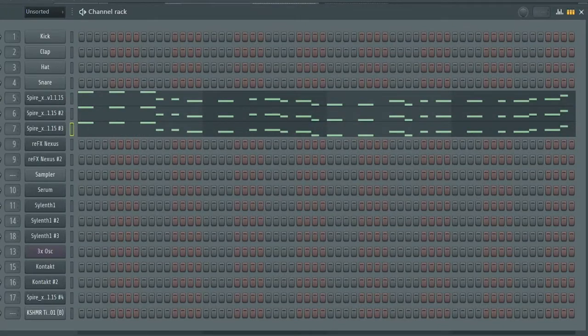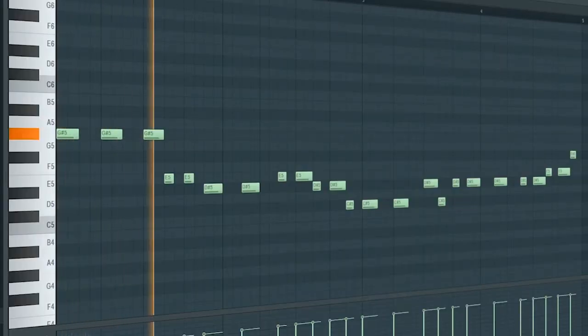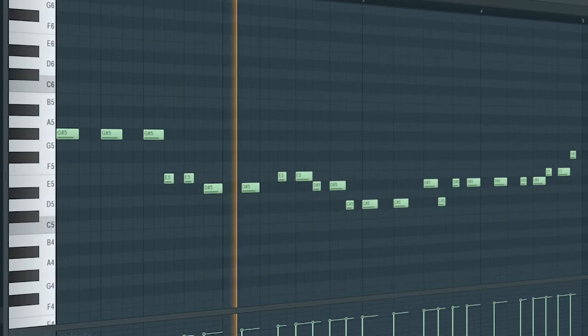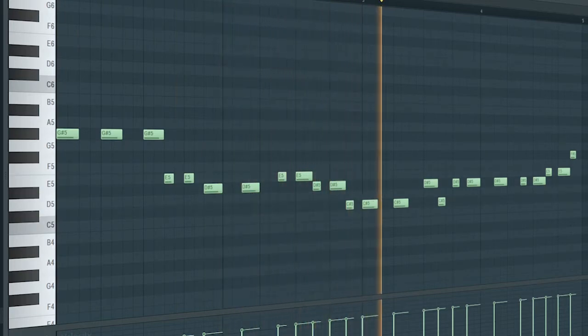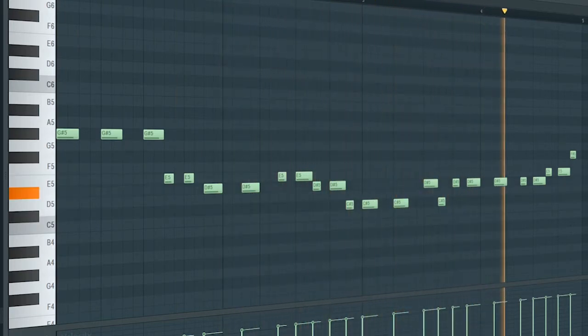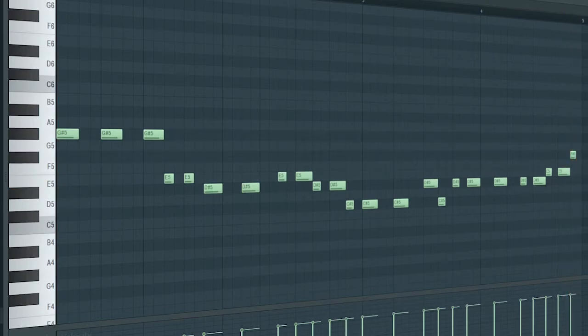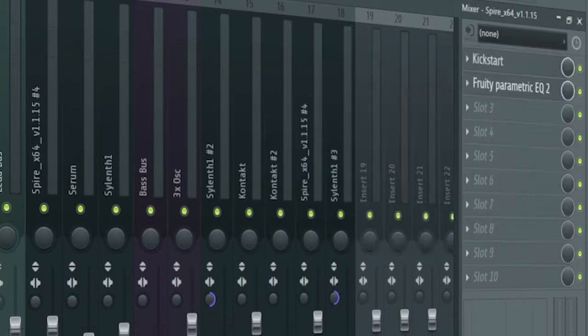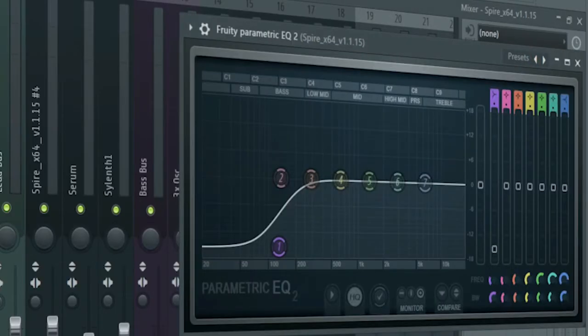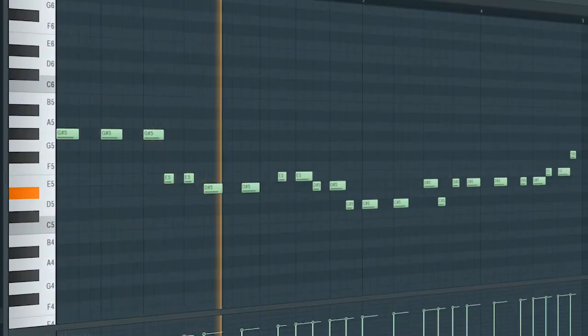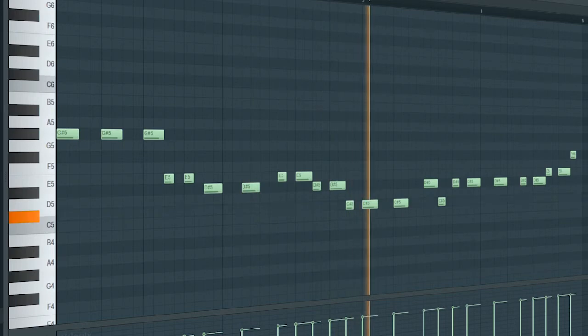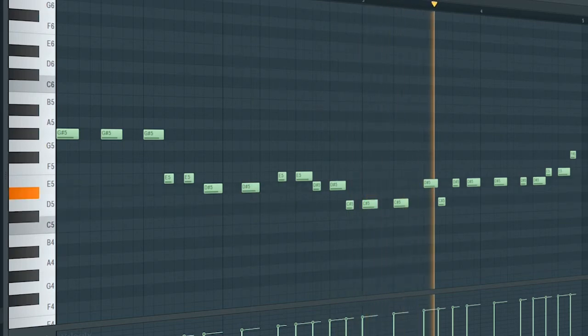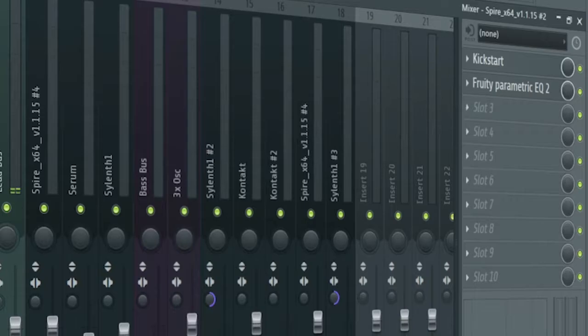Drop leads consist of three different sounds. Here's the first one. I added some side chain and some EQ to cut some lows. Here's the second one. I side chained it and cut off some lows.